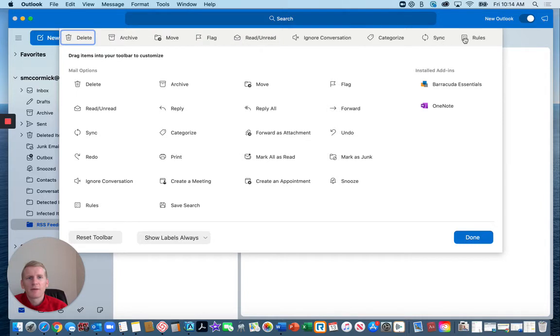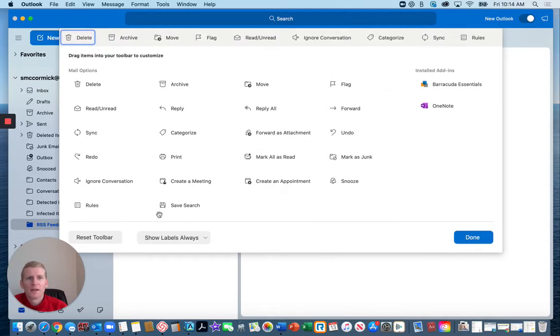For the purpose of this, I'm going to pull out rules, then you could drag up rules and put it in there.